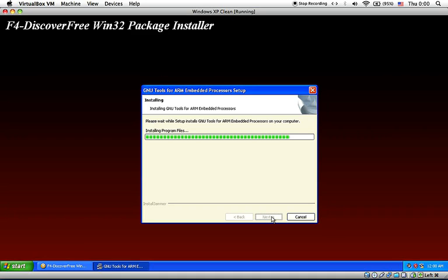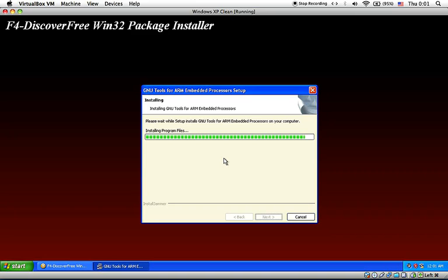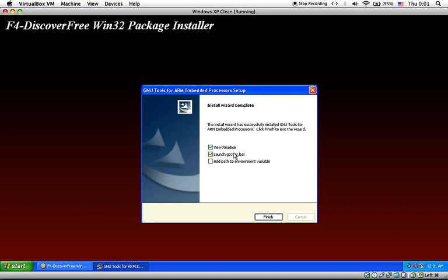So we are almost done with the GCC arm embedded. And here I will uncheck the readme. I will check on the last one which is adding the path to the environment variable. And click finish.